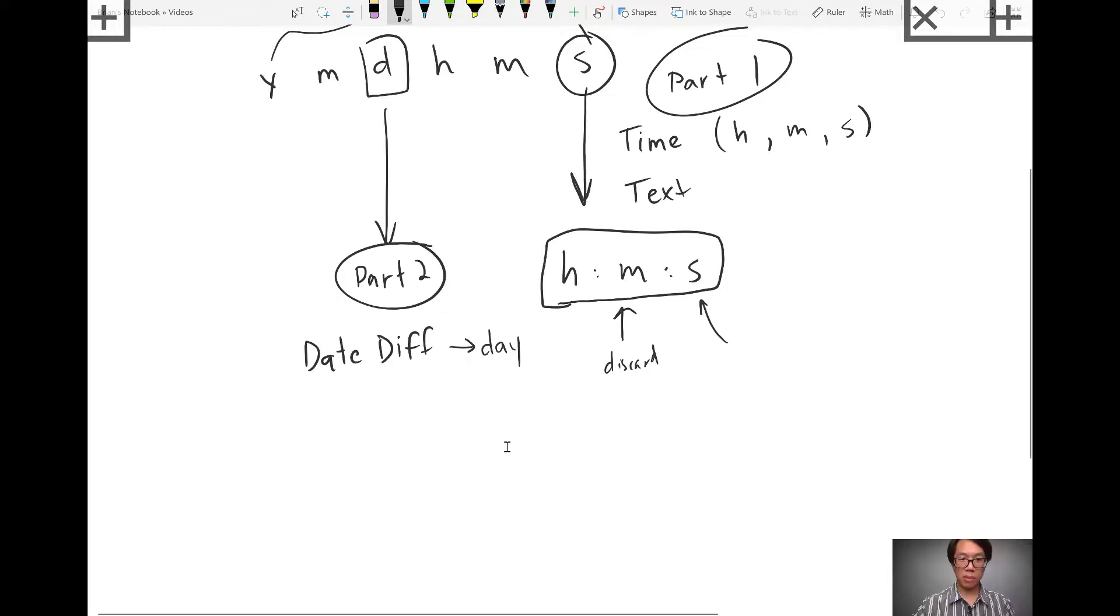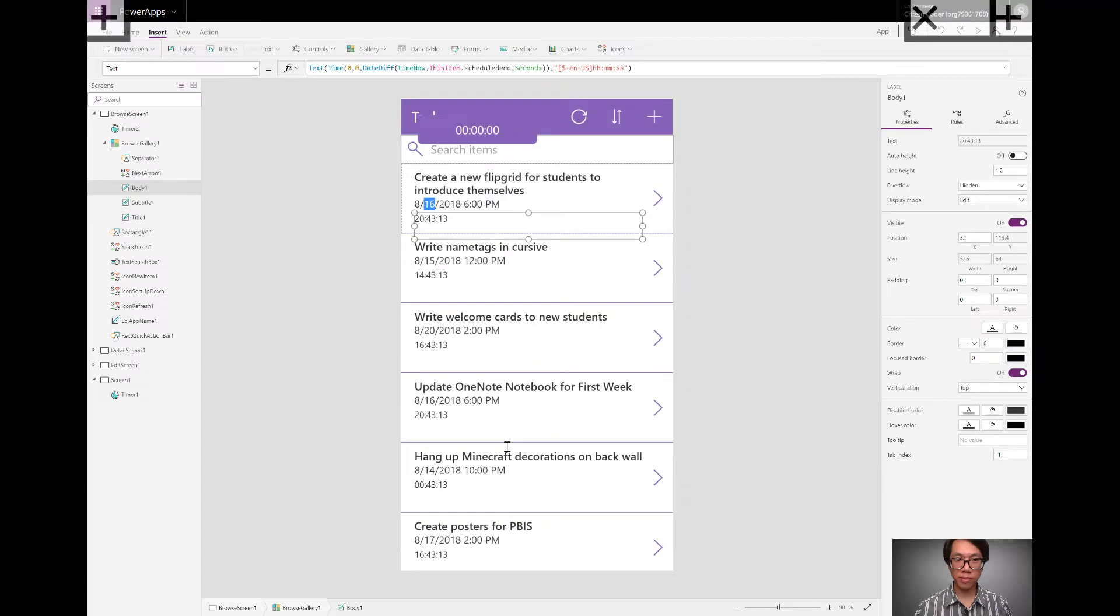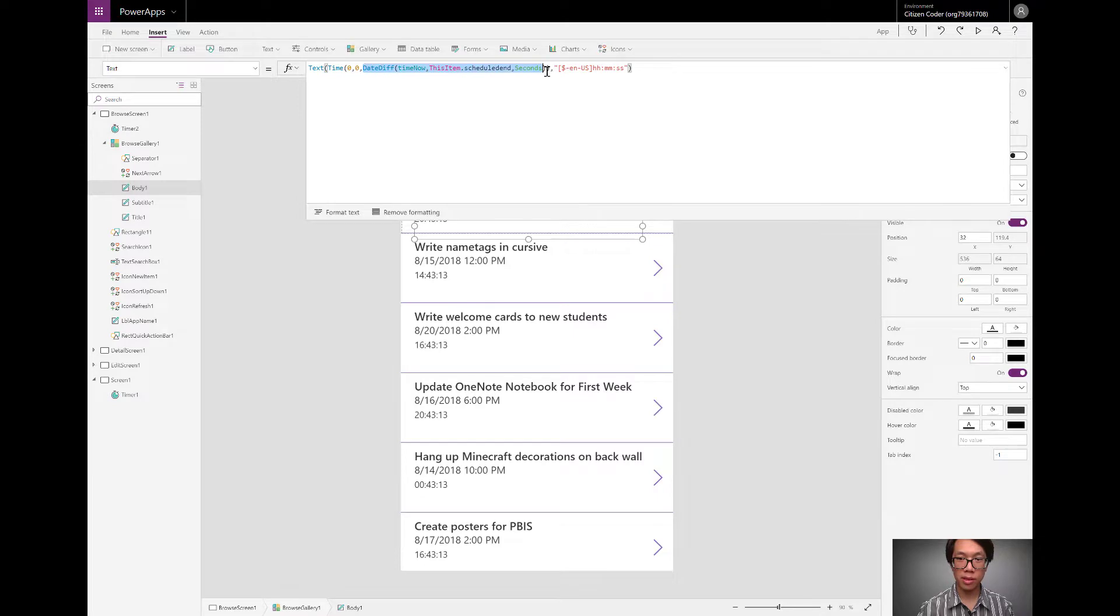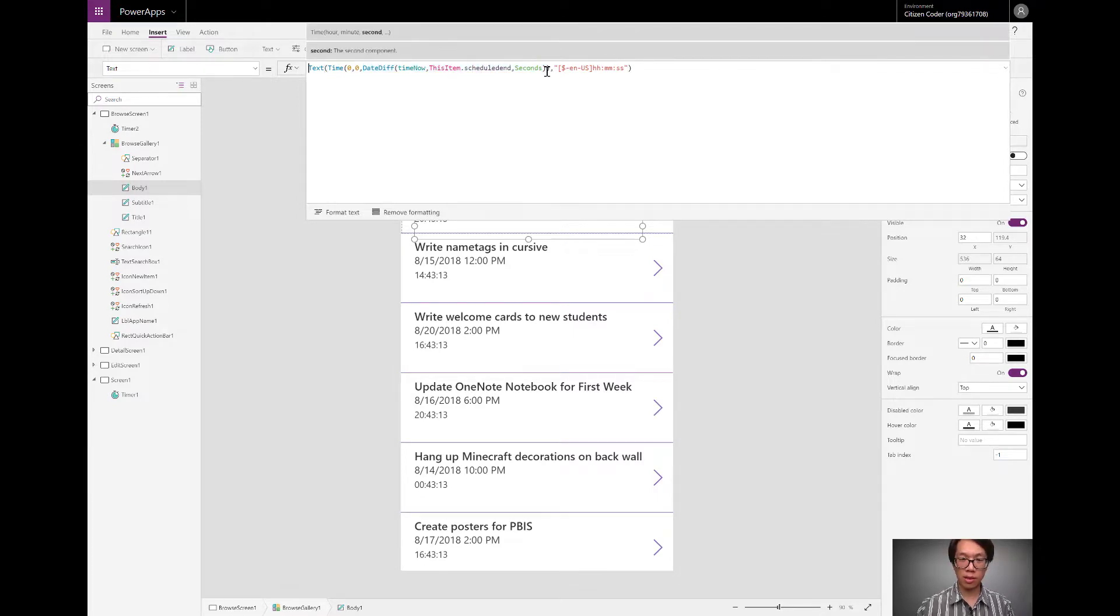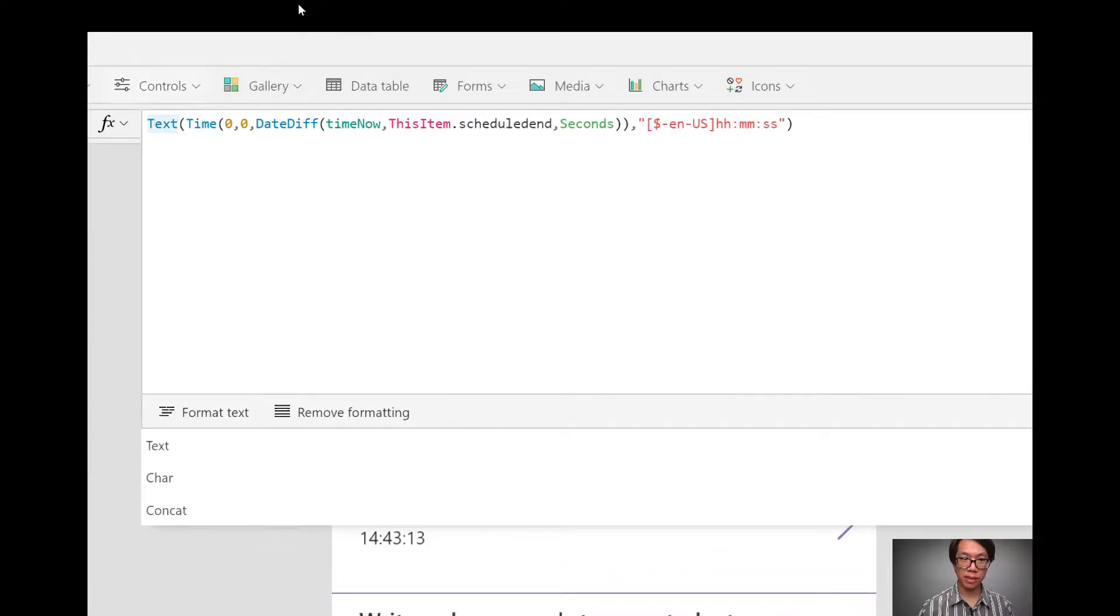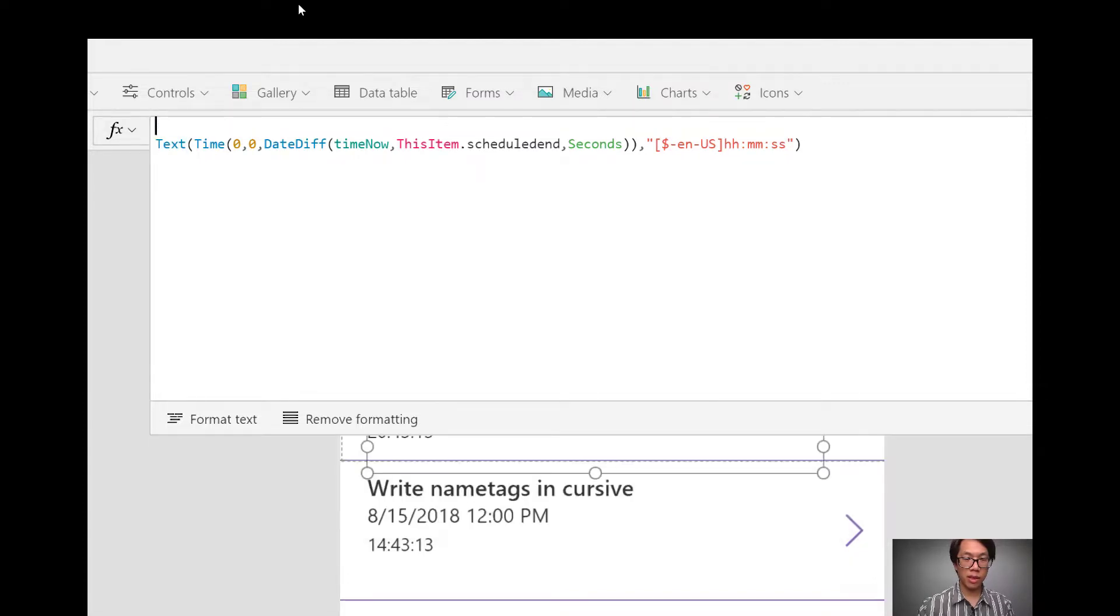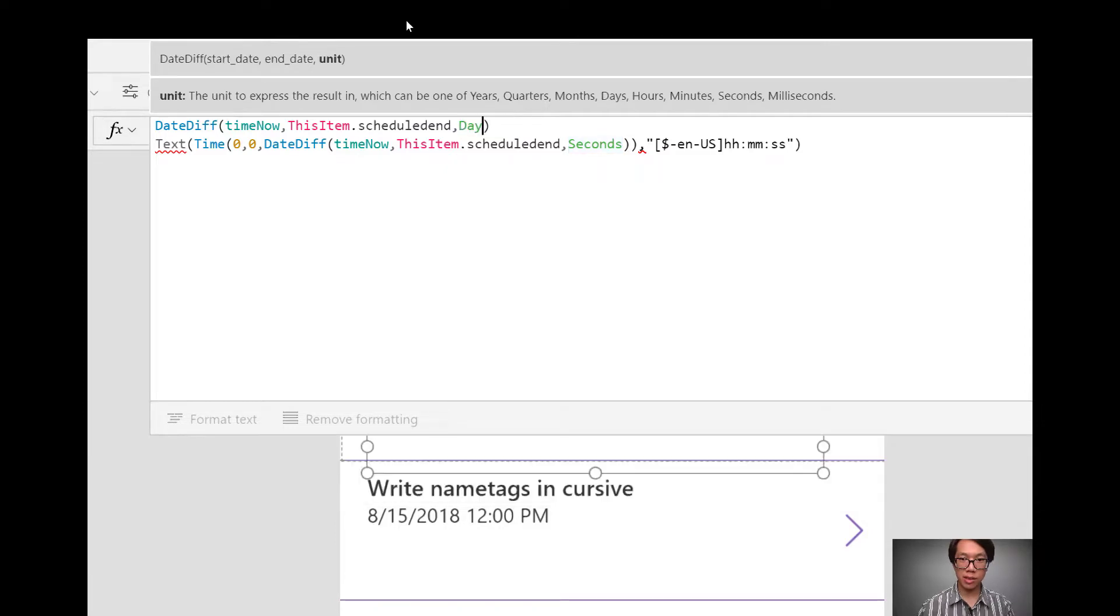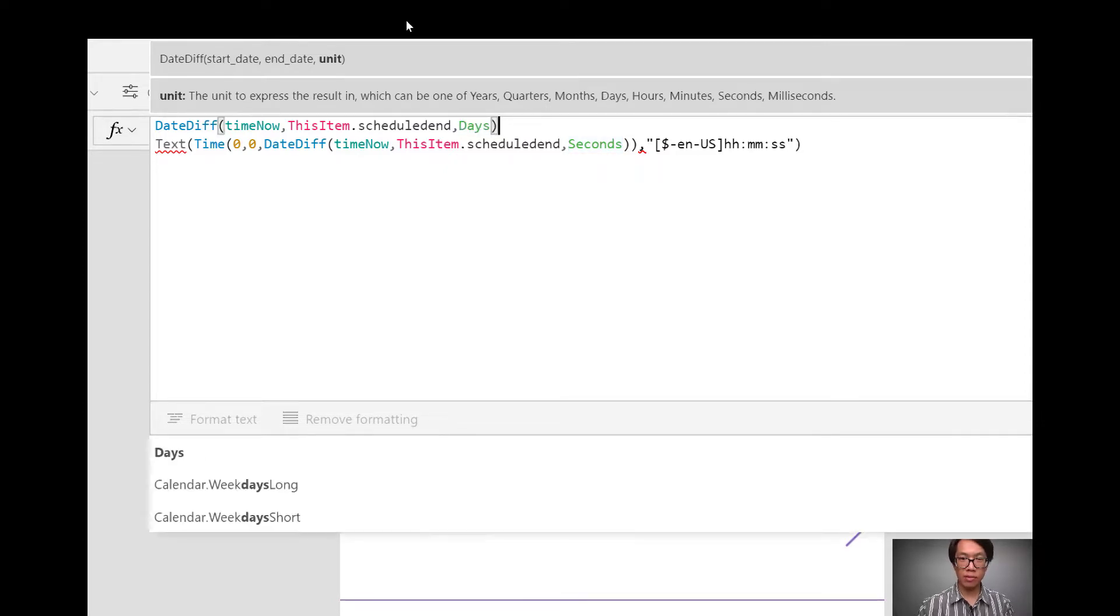All right, let's jump back. I'm going to copy the part of the formula that says date diff all the way up through seconds. I'm going to apply a line here. I'll paste that in at the top. This time, instead of seconds, I'm going to use that same date diff function and calculate the days difference.